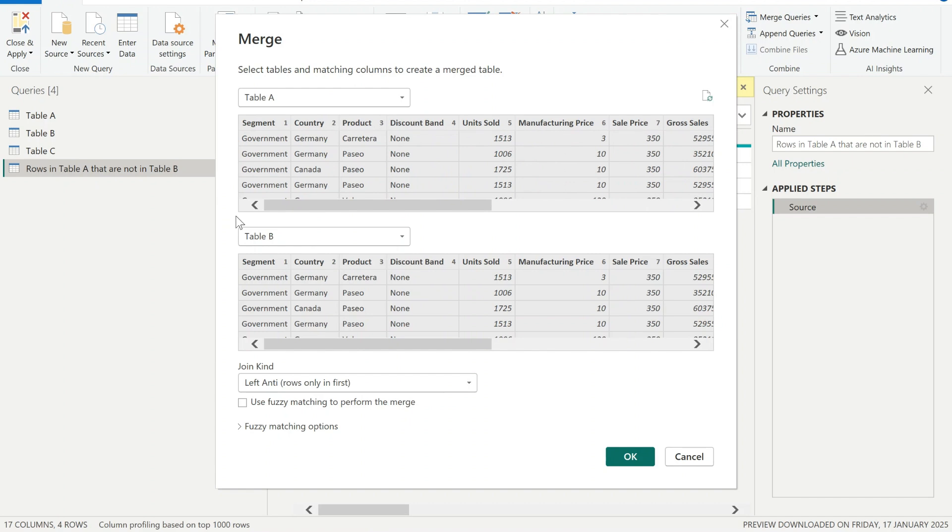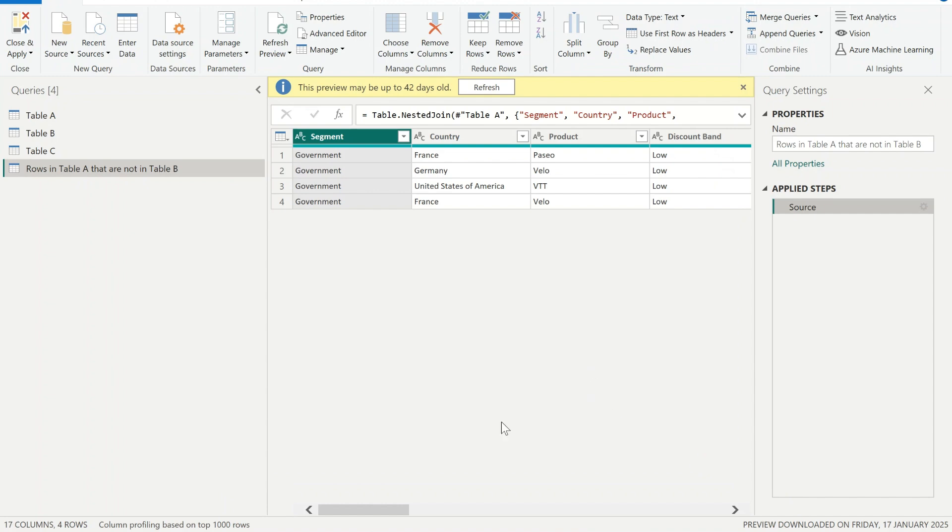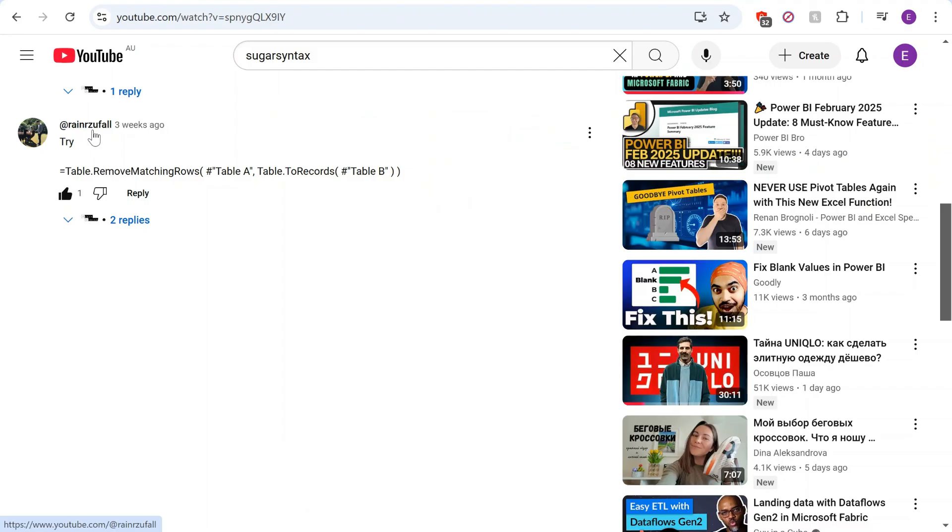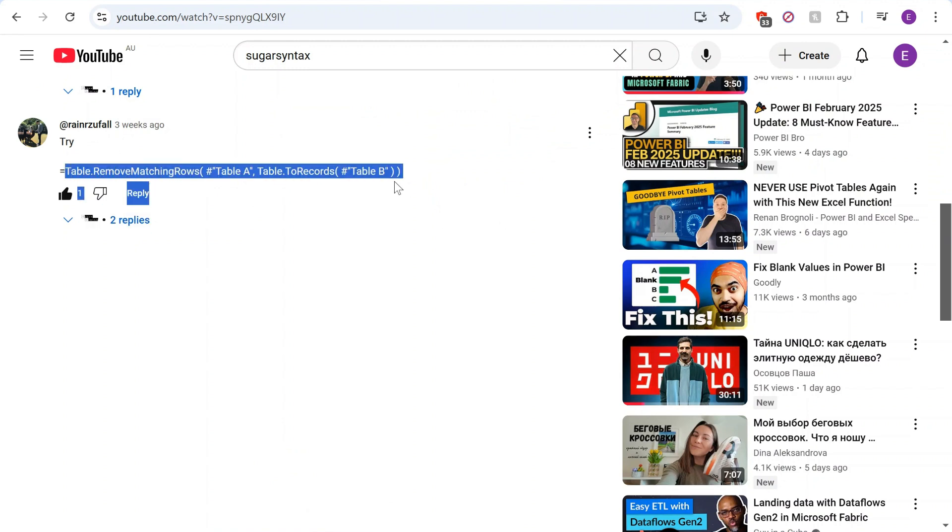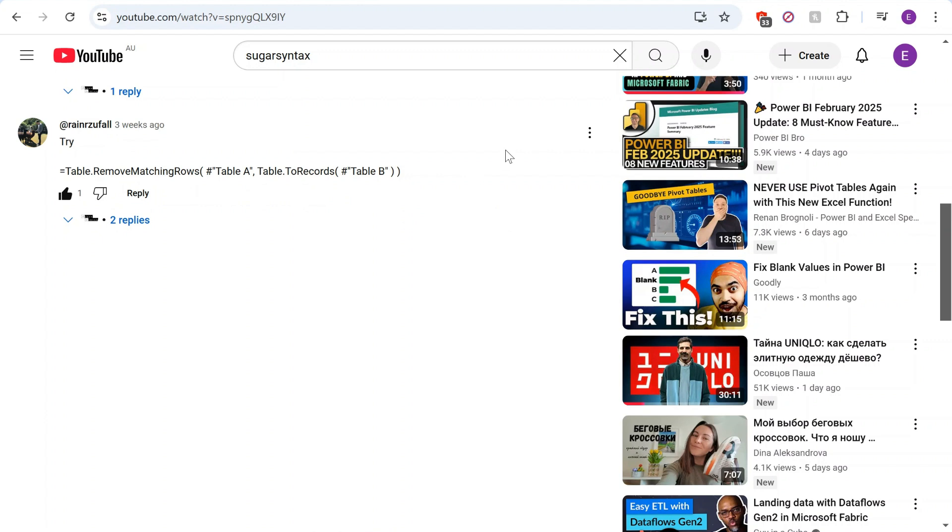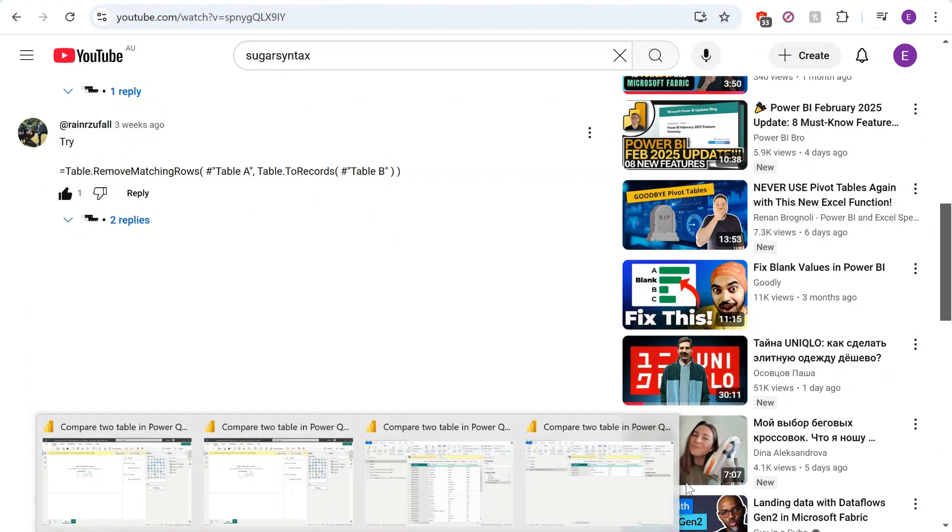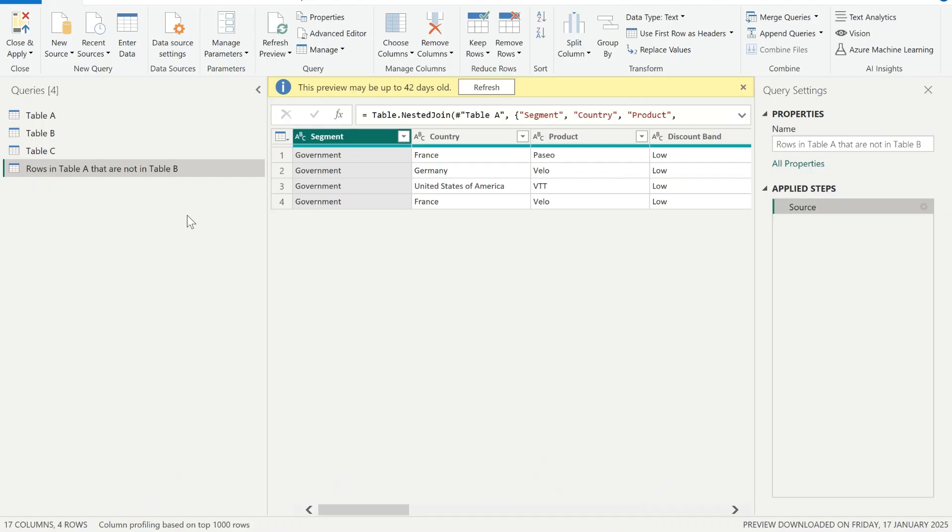However, for more advanced users who is comfortable to write Power Query scripts, they can use a function called table.RemoveMatchingRows. So this is a method that has been mentioned by Rain R Zufol, who commented and offered this approach which is a great suggestion. However, I feel it requires explanation because it's not that simple to use for many users who is not comfortable writing Power Query scripts.